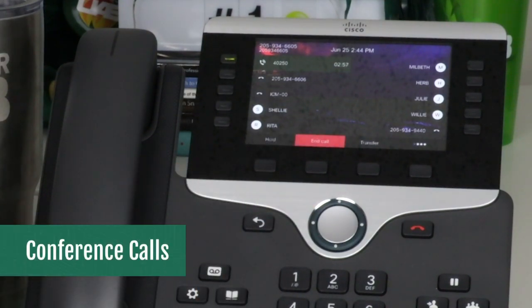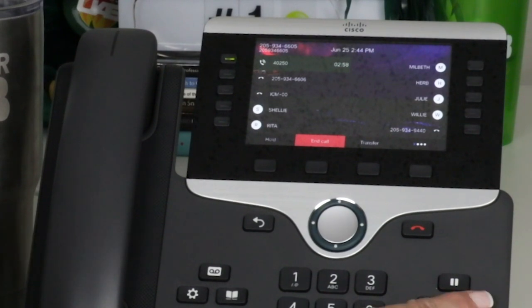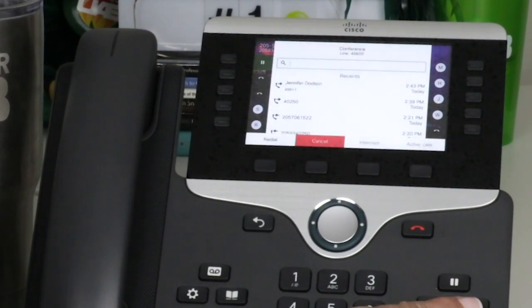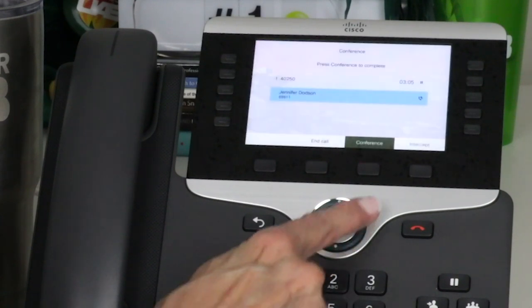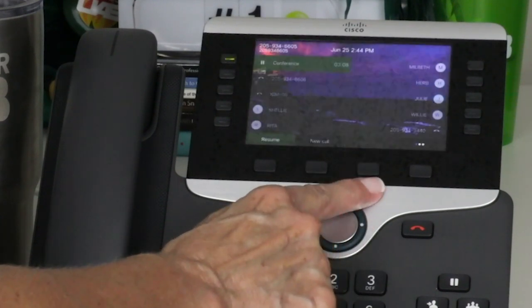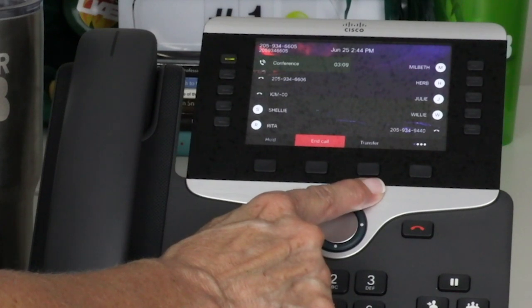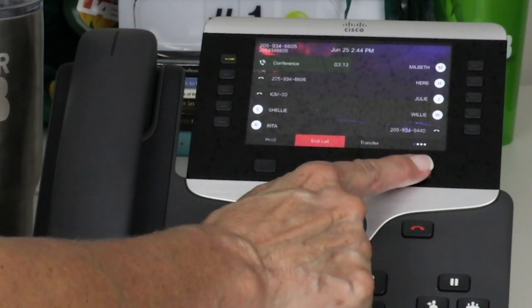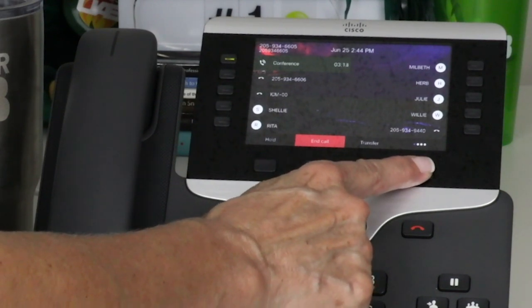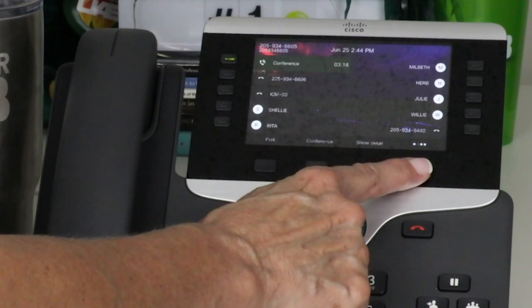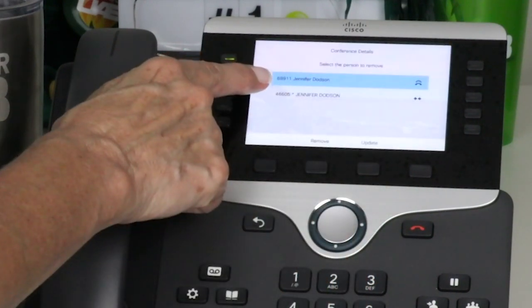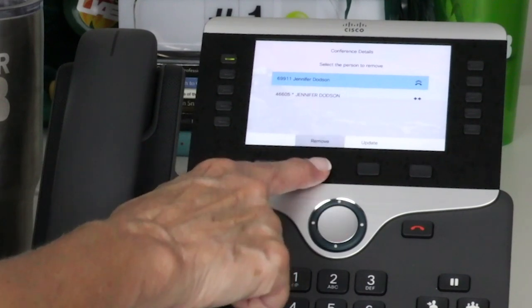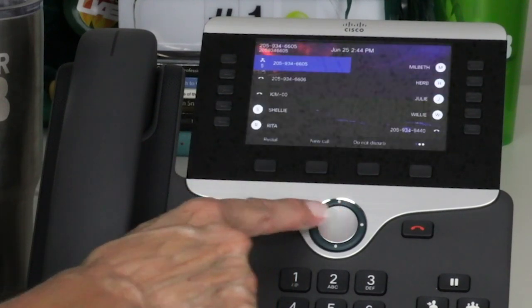To establish a conference call, press the conference button while on an active call, then dial another party. After the phone begins to ring, press the conference key. Repeat the steps to add more participants. To view and remove participants, press the show details soft key. Select a participant and press the remove soft key to drop a caller. The conference ends when all participants hang up.